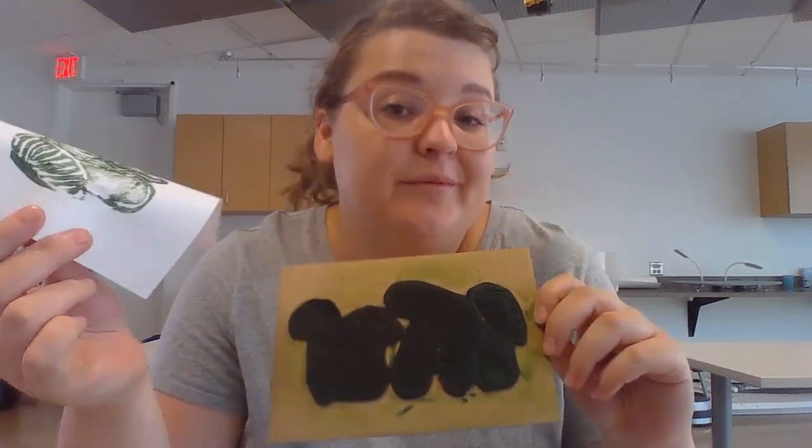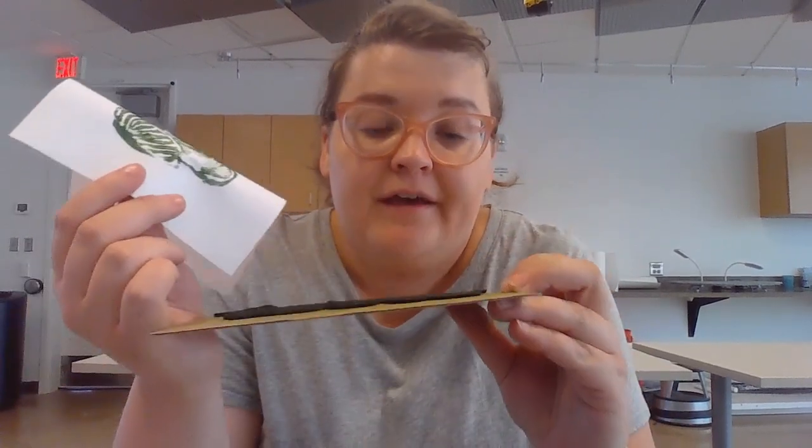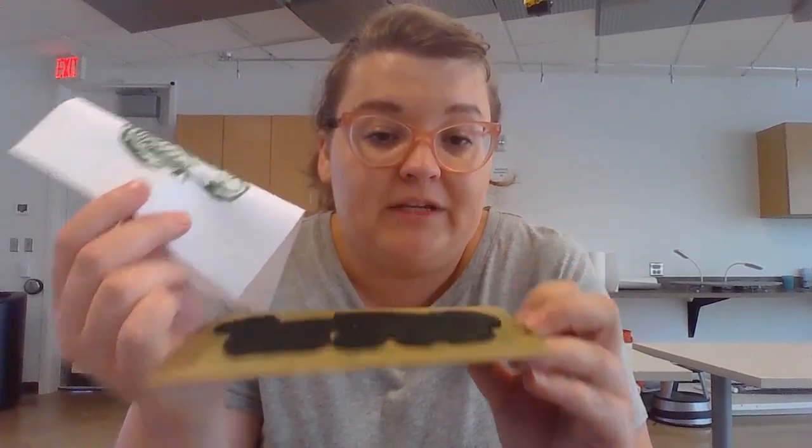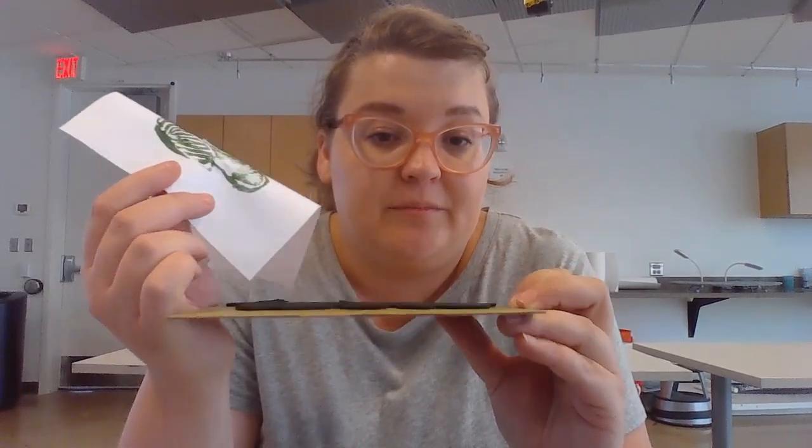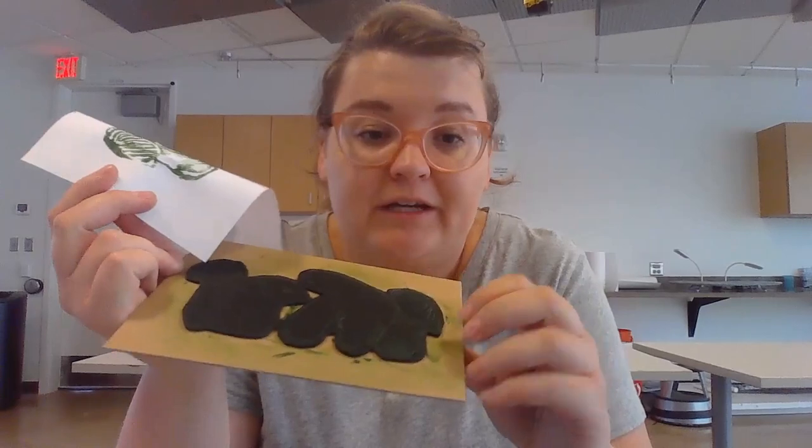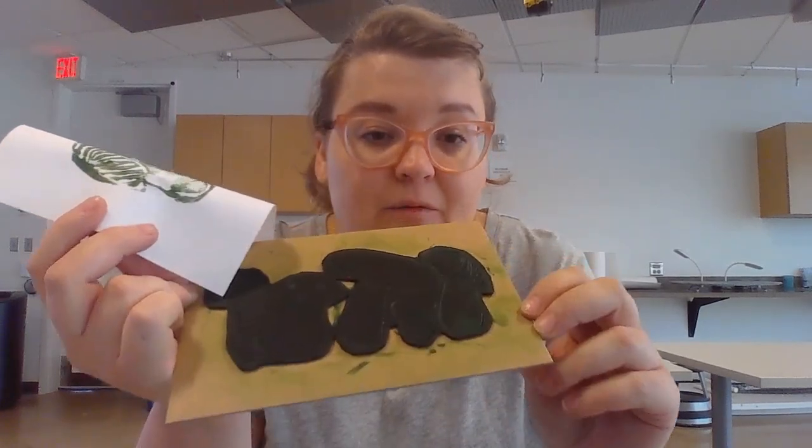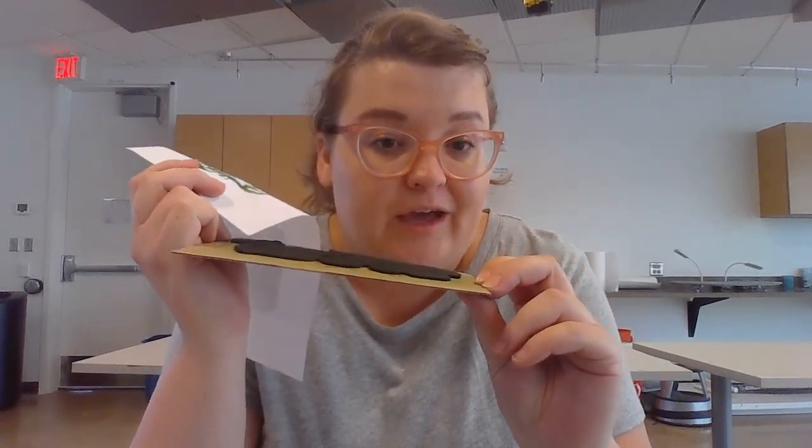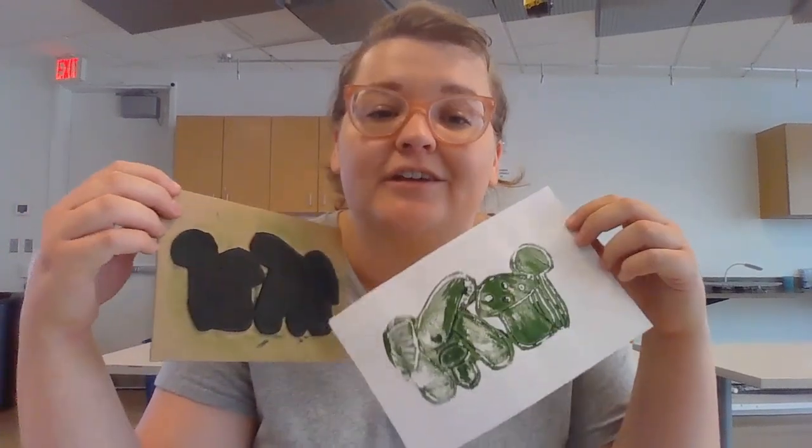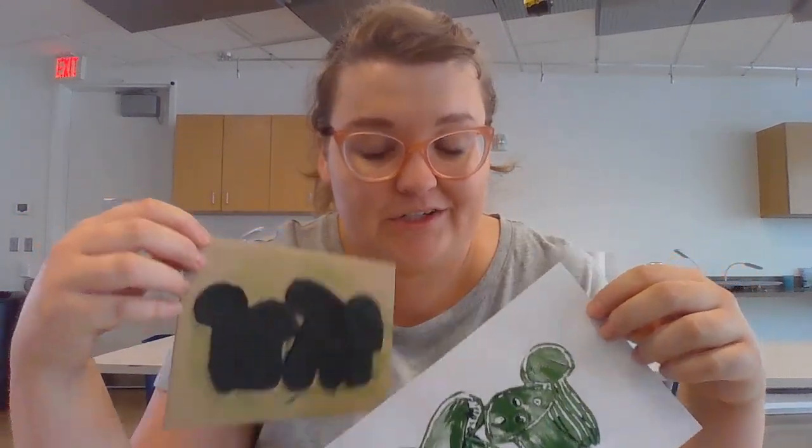The types of prints that we're going to be making today are called relief prints. They're called that because we're making our image from a raised surface where we kind of cut away the parts that we don't want. So I hope you're excited to get started with printmaking and here are a few supplies that you'll need for this project.